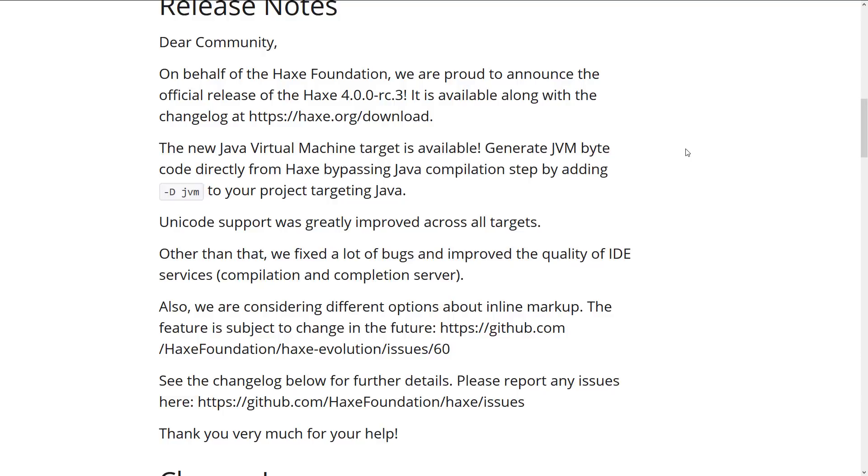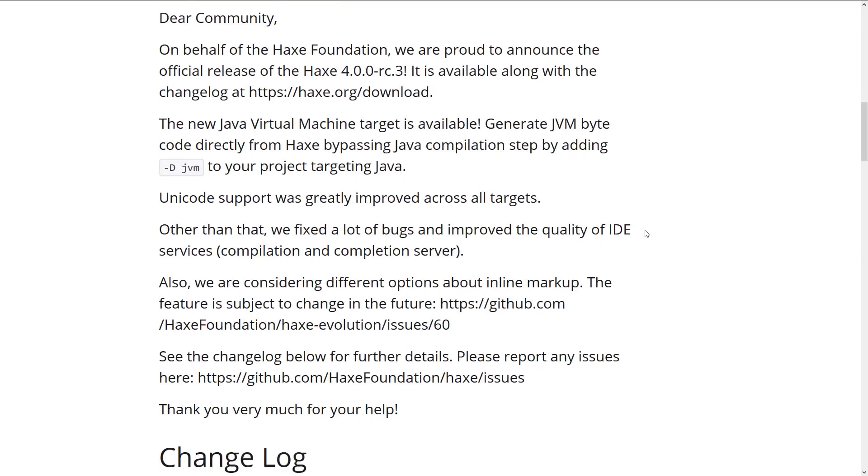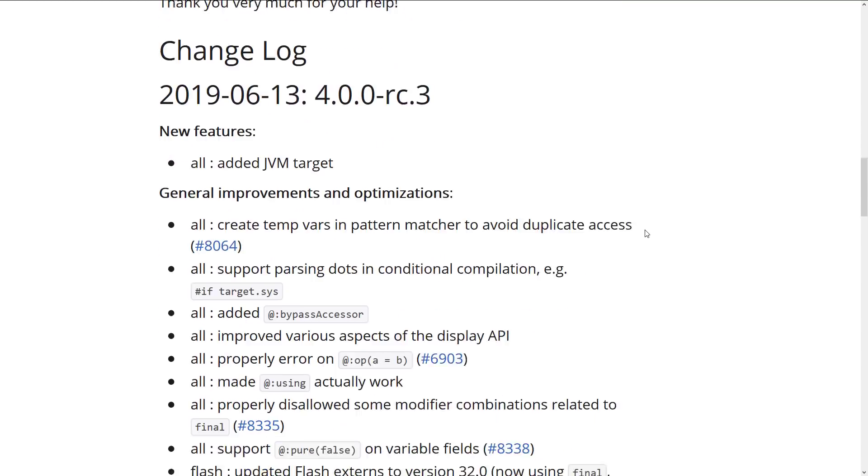Other than that, we fixed a lot of bugs and improved the quality of IDE services, compilation and completion servers. So the tools working with Haxe should be able to get better as a result of those language features improvements. Also, we are considering different options about inline markup, the feature subject to change, and there is a hyperlink if you want to participate in that. I will link to a document linking to this and to that. And then we get into the full blown changelog details.